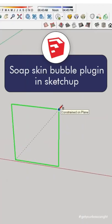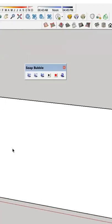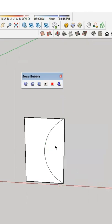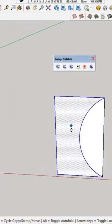How to create tufting in SketchUp using Soap Skin Bubble Plugin. Create required shape using Line Tools and Arc Tools.